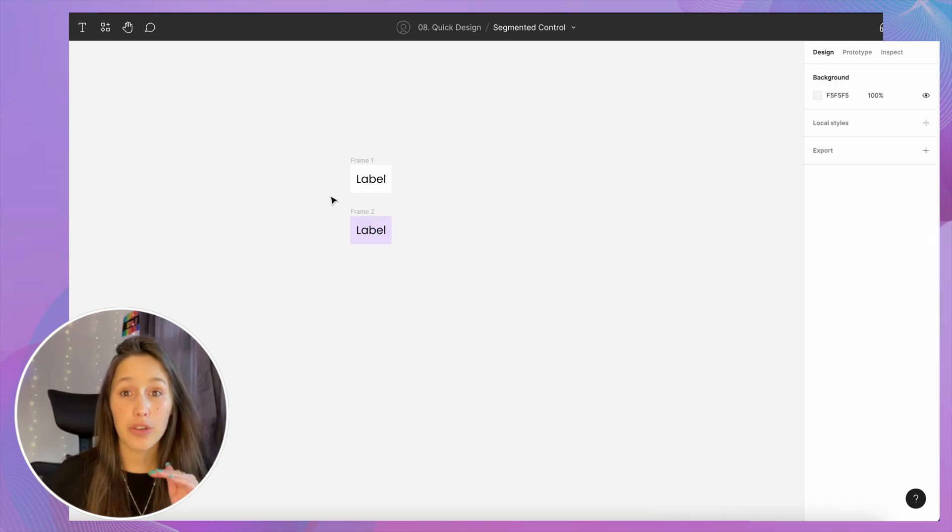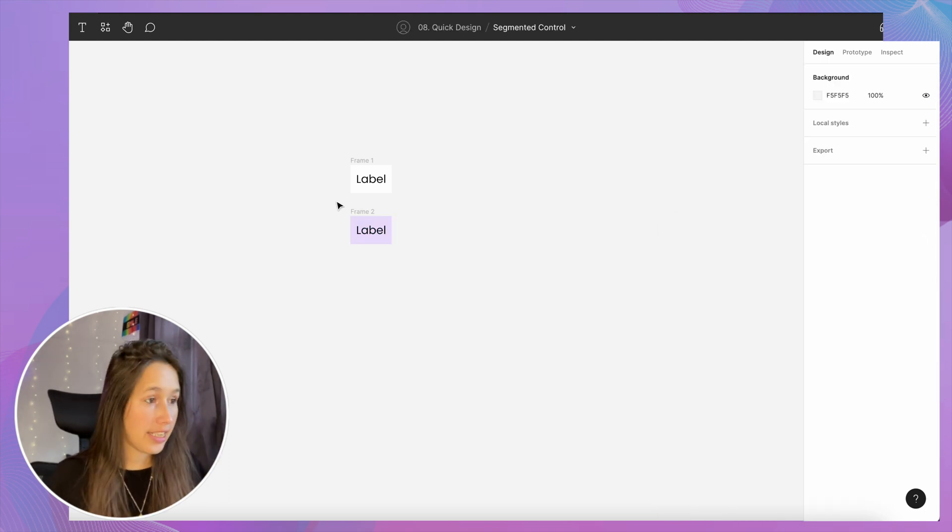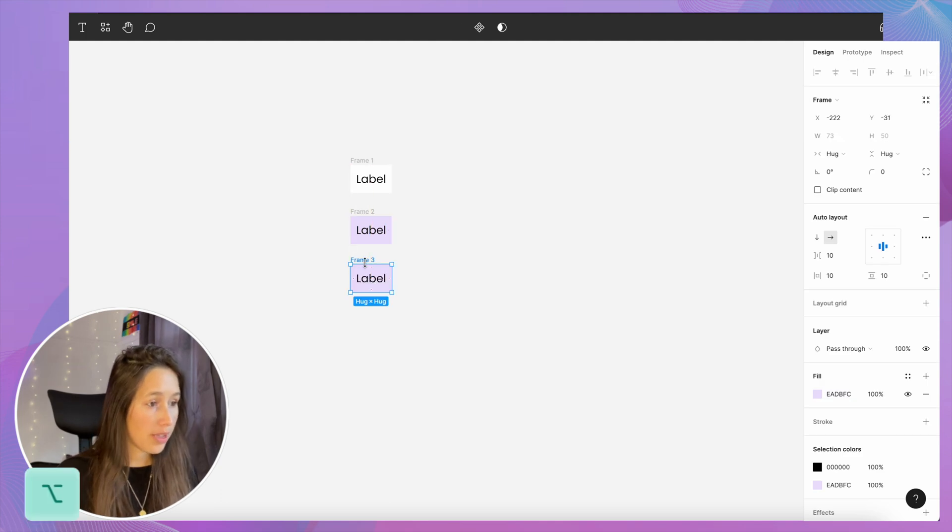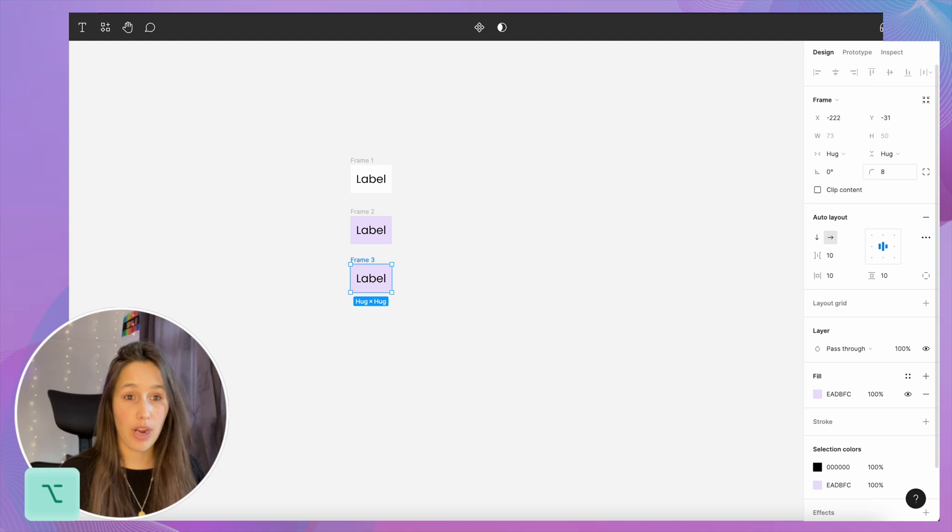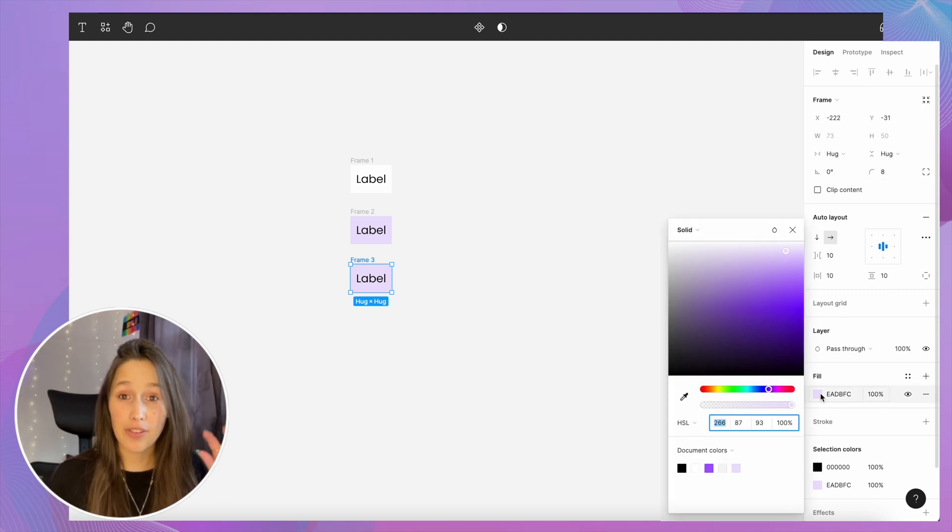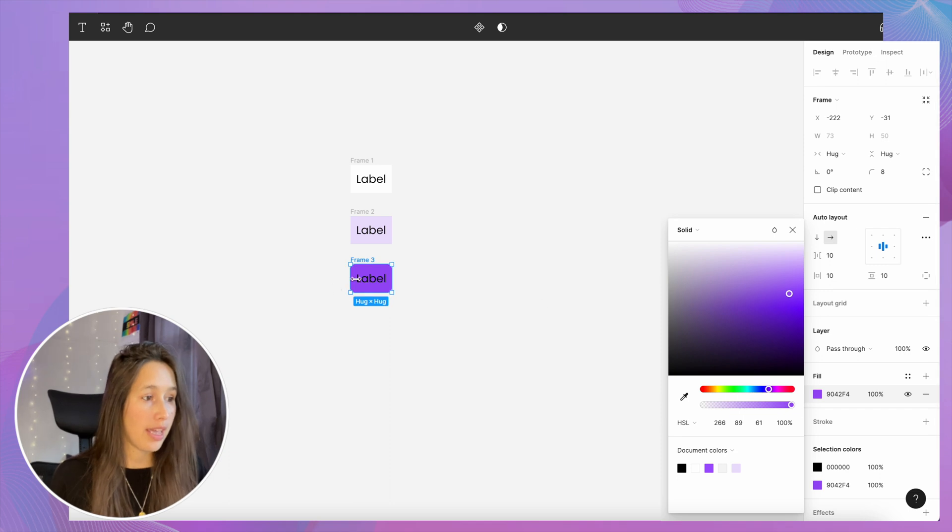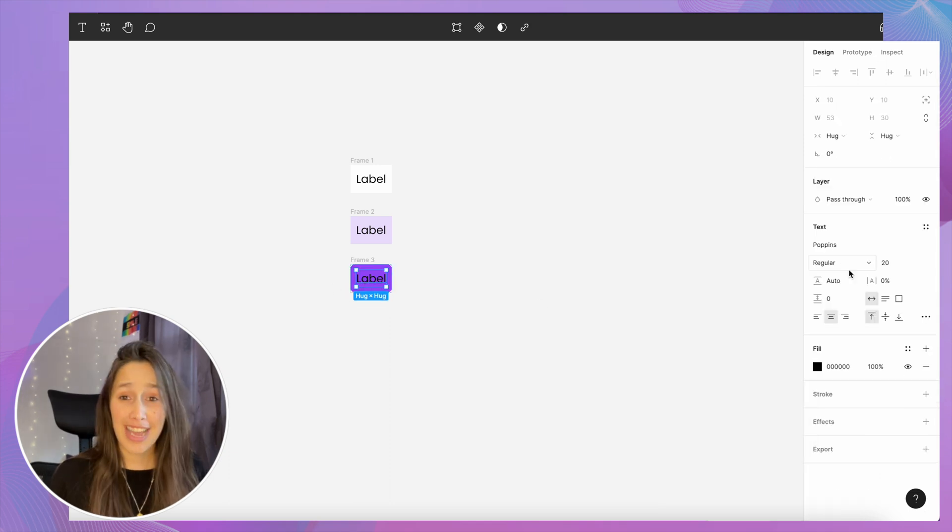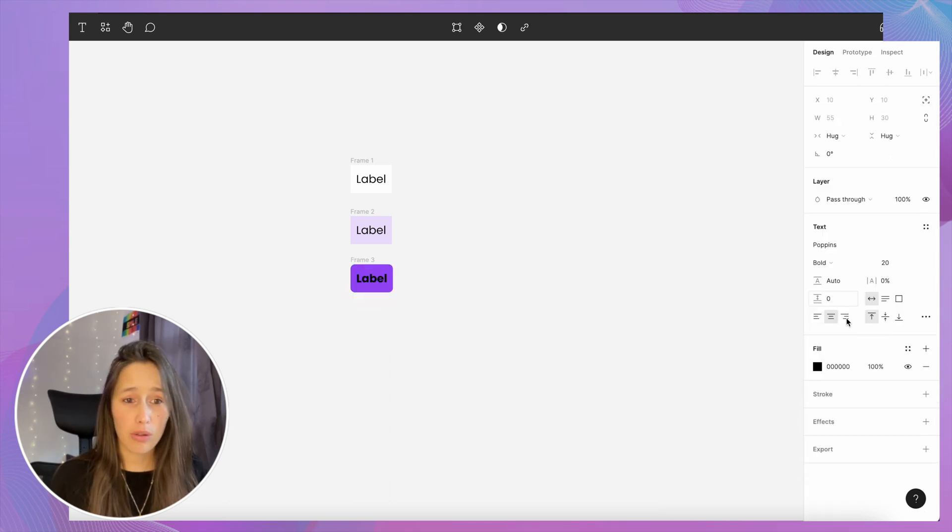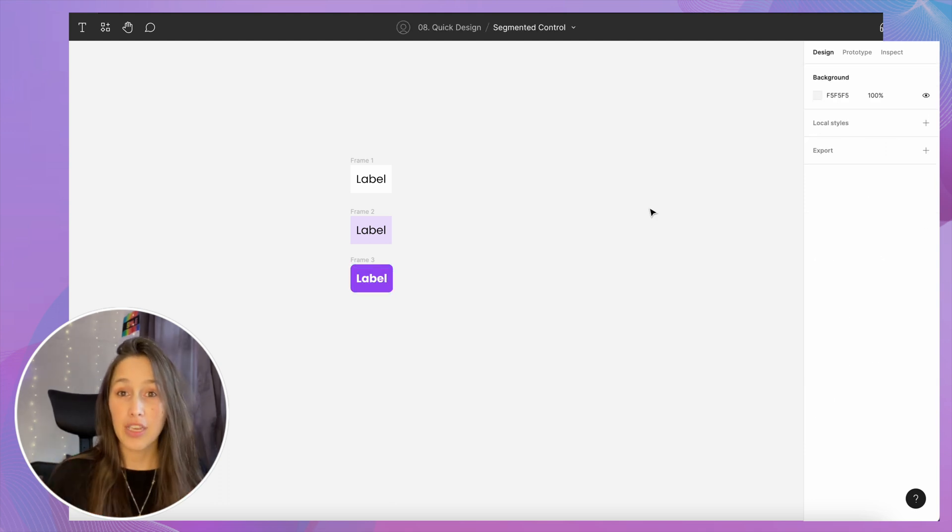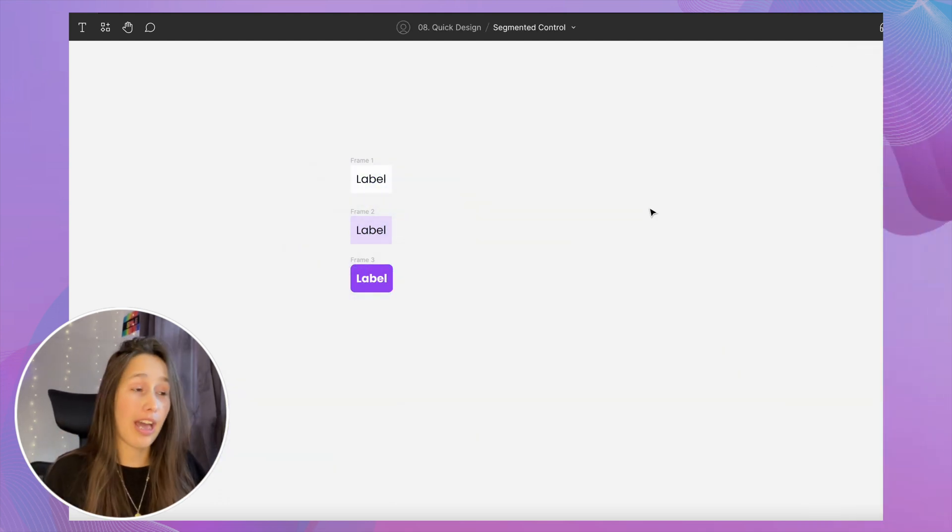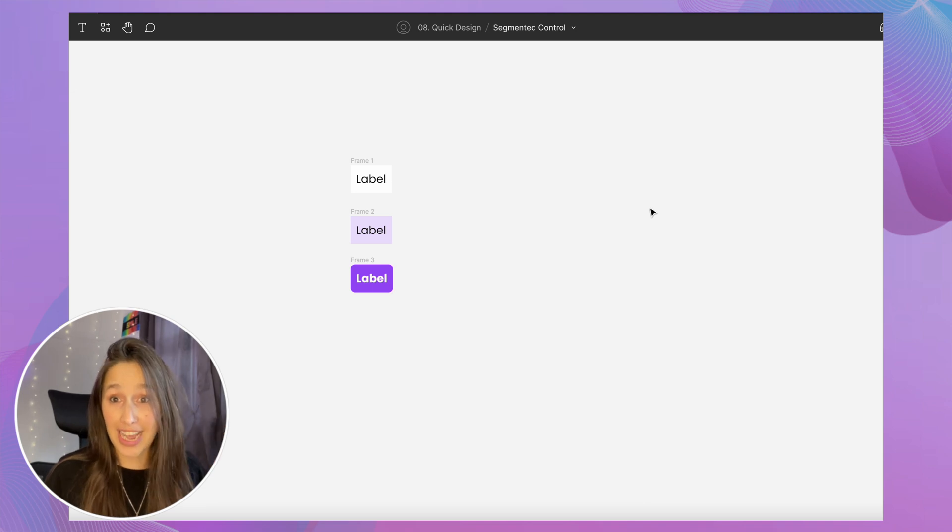Next we want to create the selected state. So for that I'm gonna duplicate again holding down option, and then I'm gonna give it some rounded corners, maybe eight rounded corners, and I'm gonna make the background color the same kind of color that I used just with a bit more oomph to it. I want to change the text as well, maybe make it bold, maybe make it white as well. Perfect. So now we have three states: our default, our hover, and our selected.